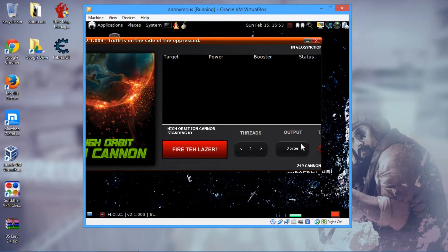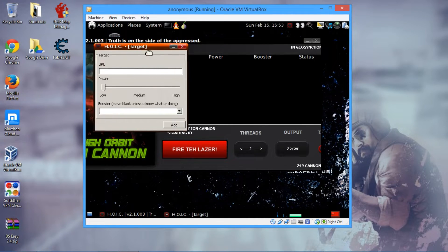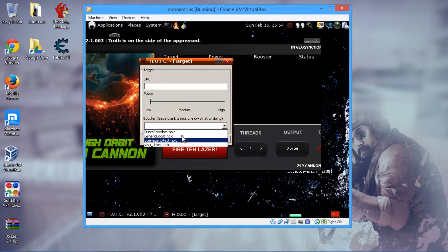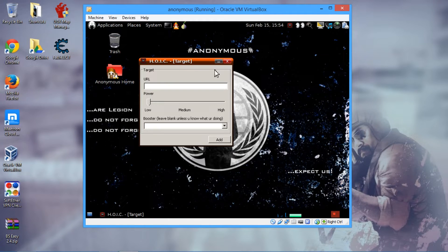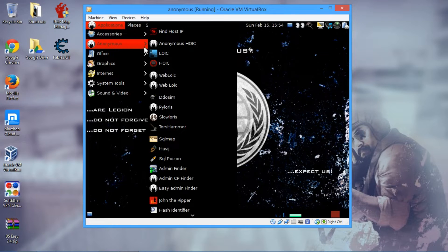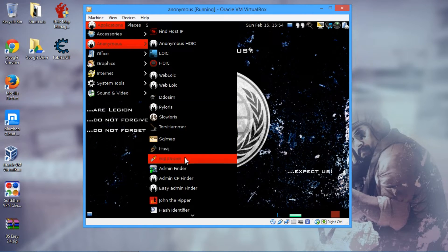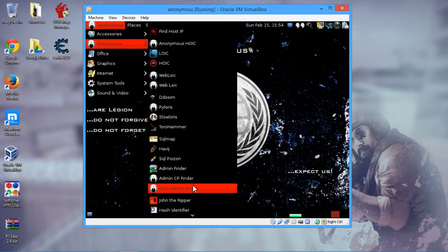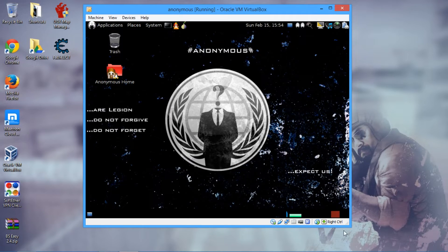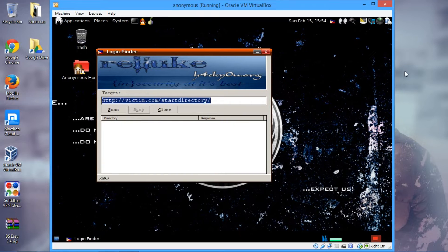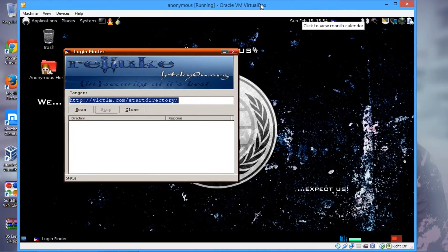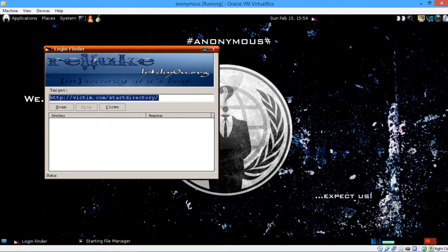You can add targets like websites and then fire the tail laser to initiate the attack on a website. These are real tools, they aren't fake, so when you use them be careful. It's also got SQL Map and an admin finder.